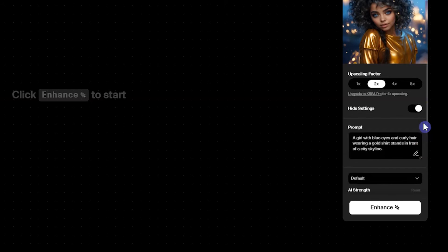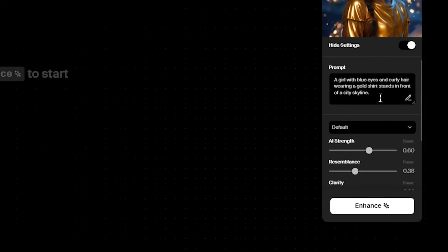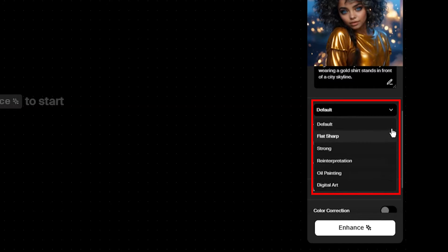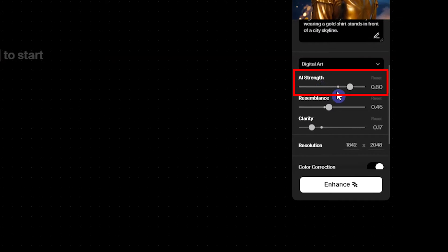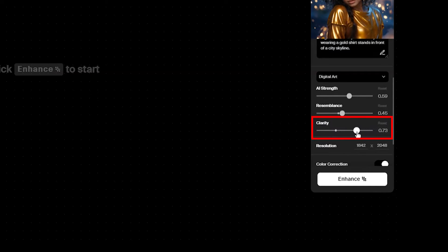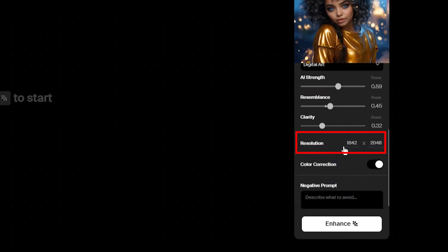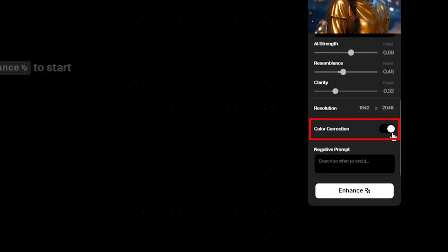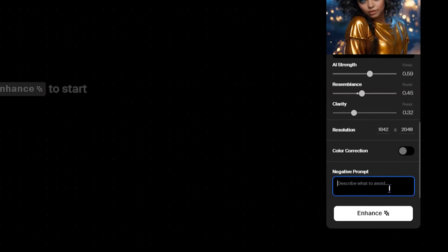Turn on the settings to see more options. When you upload the image, a prompt will be added automatically based on your image — you can change and edit it. Select the desired style from the list and test different styles to see how each one affects your image. AI Strength shows how much AI can change the image — a higher value means more changes. Resemblance Strength shows the similarity between the source image and the result. Clarity makes the image clearer, but sometimes a higher value does not have a good effect. You can change the resolution and use color correction as needed. Add a negative prompt based on your needs — I keep it empty and add one only if I see a problem with the result.